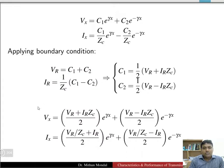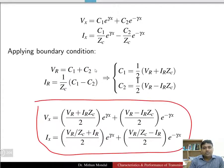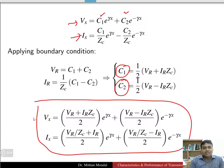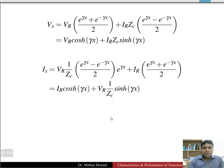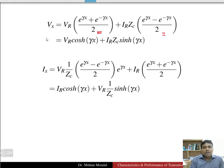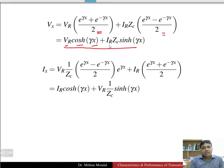After determining these constants and substituting them back into the equations, we get the final solutions for vx and ix. It is better to convert the exponential form into trigonometric form. Taking common factors, we obtain equations in the form of hyperbolic functions: vx = vr·cosh(γx) + ir·Zc·sinh(γx), and ix = ir·cosh(γx) + (vr/Zc)·sinh(γx).